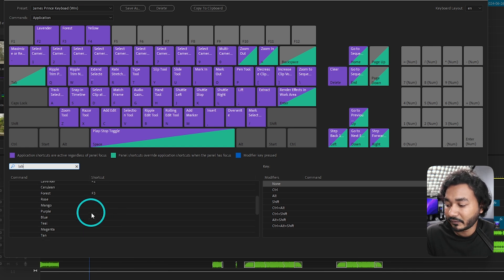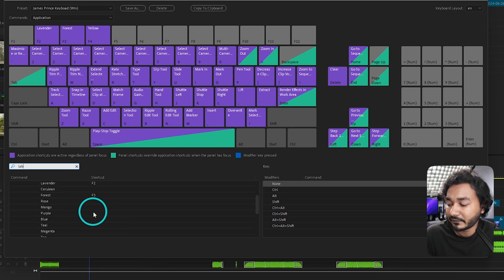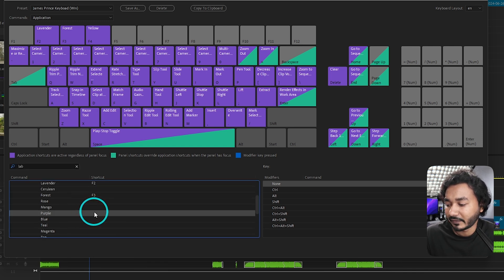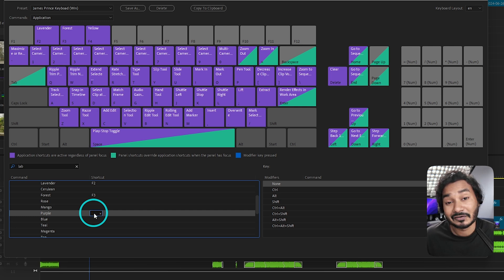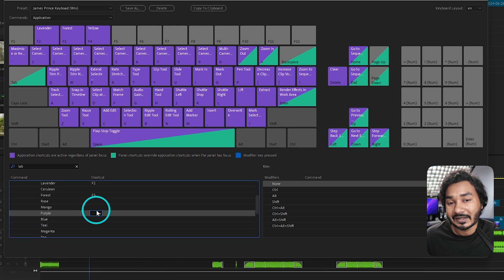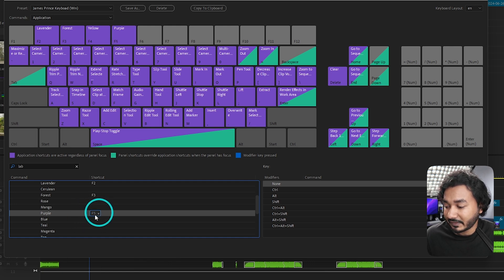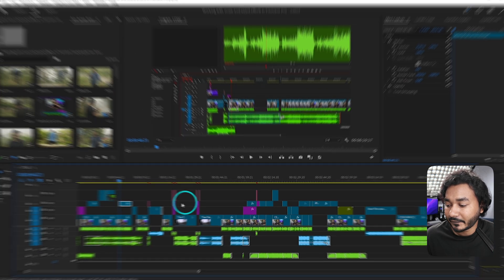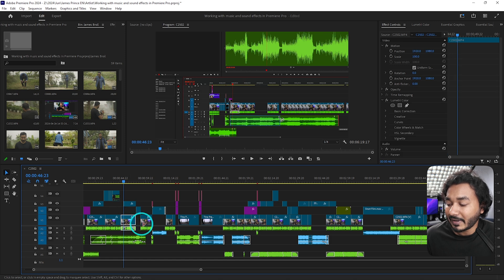If you search for level, you'll see all the colors are here and you have to set the keyboard shortcut for your preferred color. Suppose you use purple color so often — you can just click here and then press a key that you don't use frequently to set as a level color for purple. I am just setting it to F5 and then click OK.